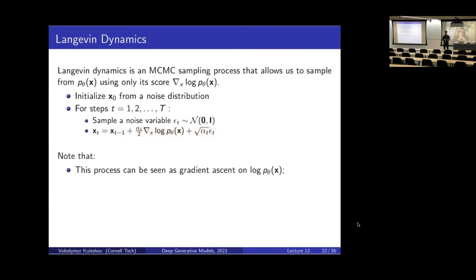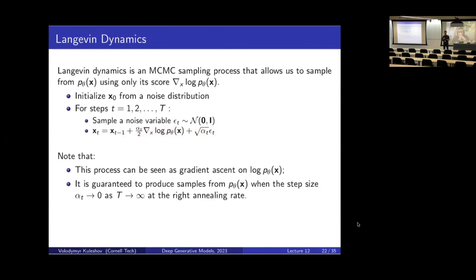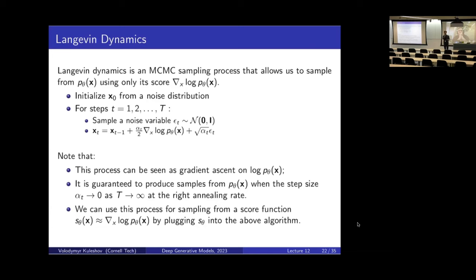One way to think about what Langevin Dynamics is doing is gradient ascent on the log probability. You can show that it works — it's guaranteed to produce samples from our probability P of X if you anneal alpha in the right way, as T goes to infinity with alpha gradually going to zero at the correct rate. If you run an infinite number of steps of Langevin Dynamics and take the resulting samples, the distribution of these samples will look like the distribution you're trying to sample from. Either of these objectives can give you something which approximates the true score function, and then you can plug it in to sample from the distribution.